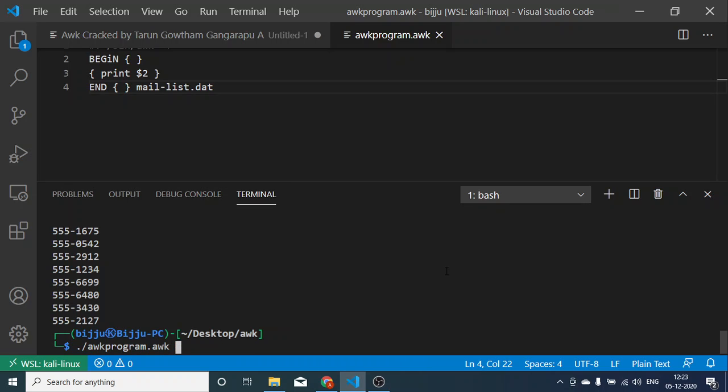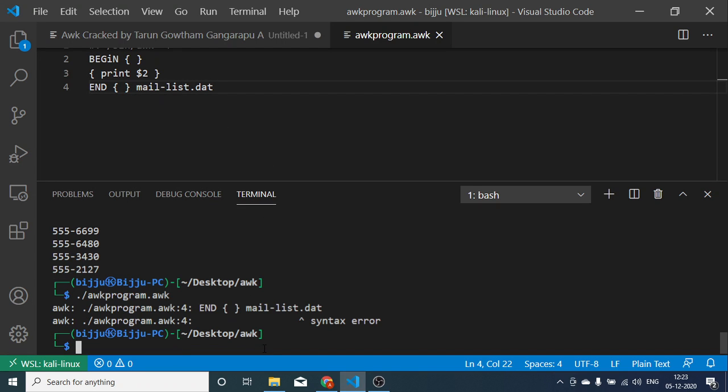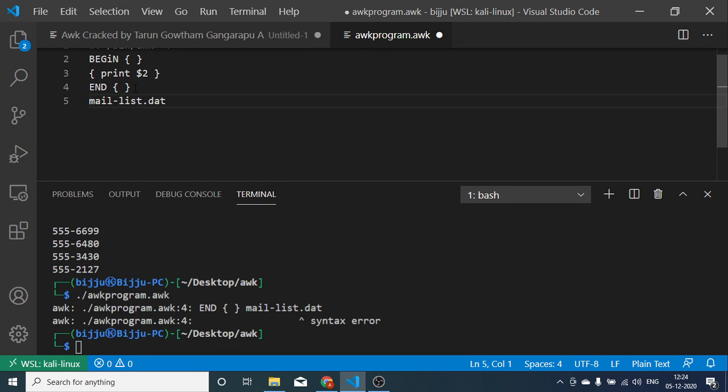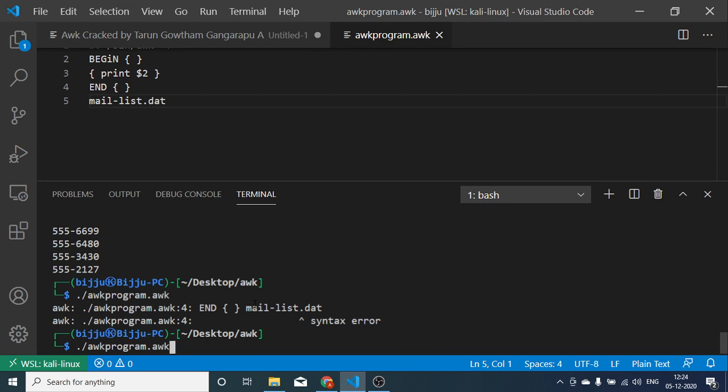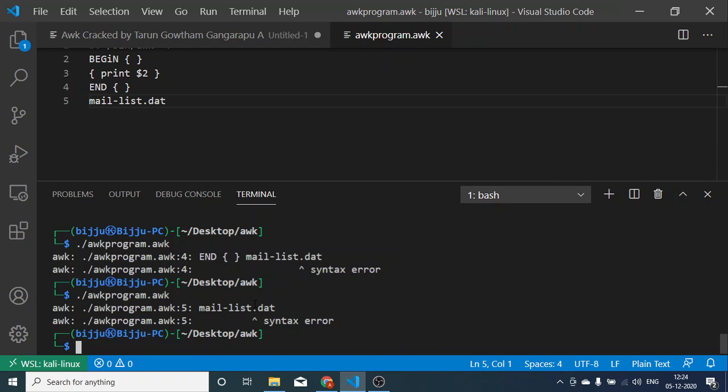Just removing my filing parameter, assuming that I gave my file name at the end of this line. No, it won't run. Just try putting it in a new line, save it. Still it won't run.